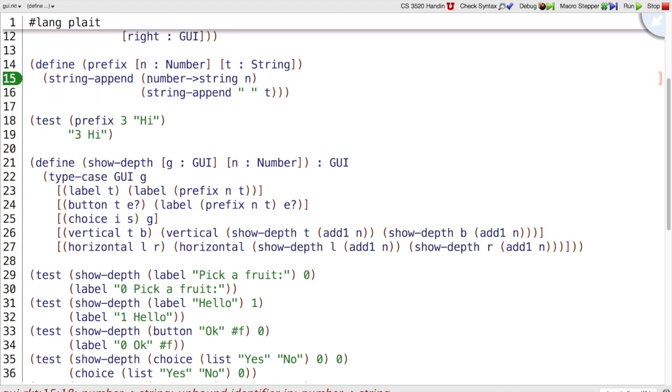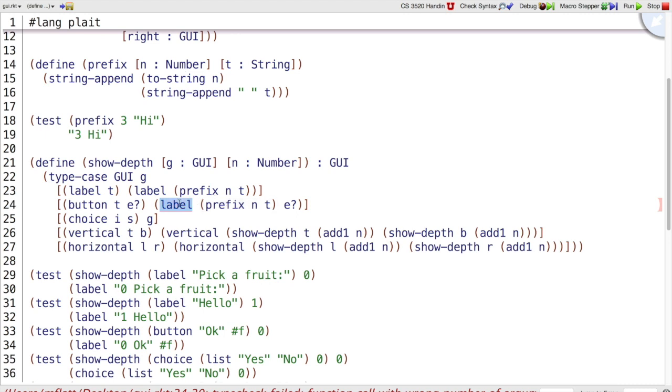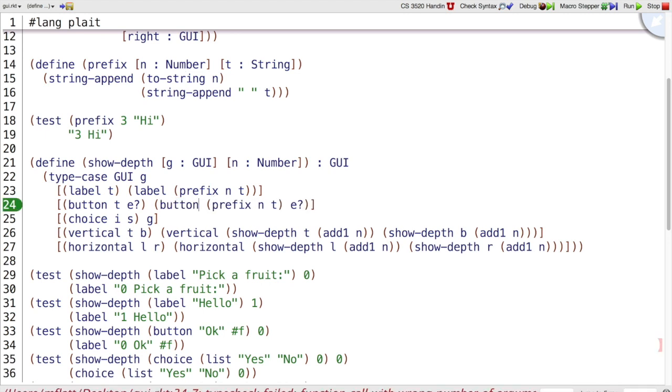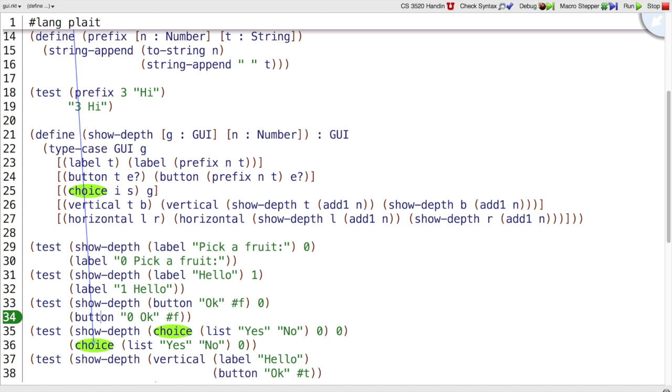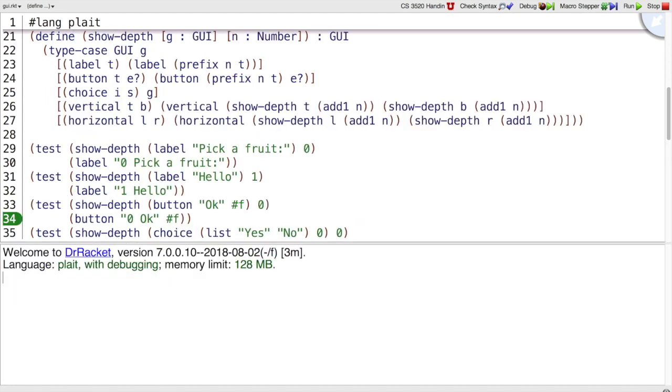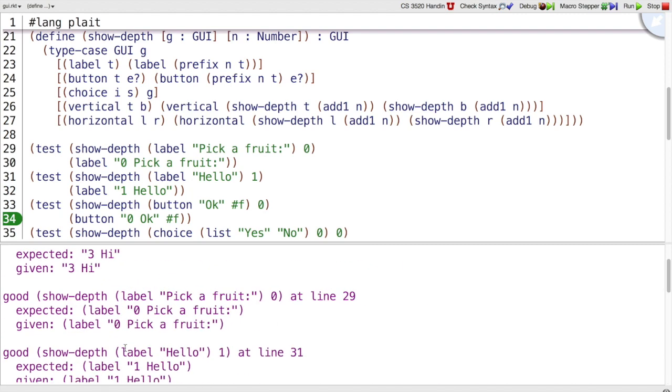Okay. Number to string is not a function. But there is a function called to string. Okay. Now we've got an error still. It says function call with wrong number of arguments. That's because we don't want to make a label here. We want to make a button here. And I've got another problem. Same thing here. All right. I made my test match my implementation, but it wasn't what I wanted. Okay. Now when we run our tests, our tests work.